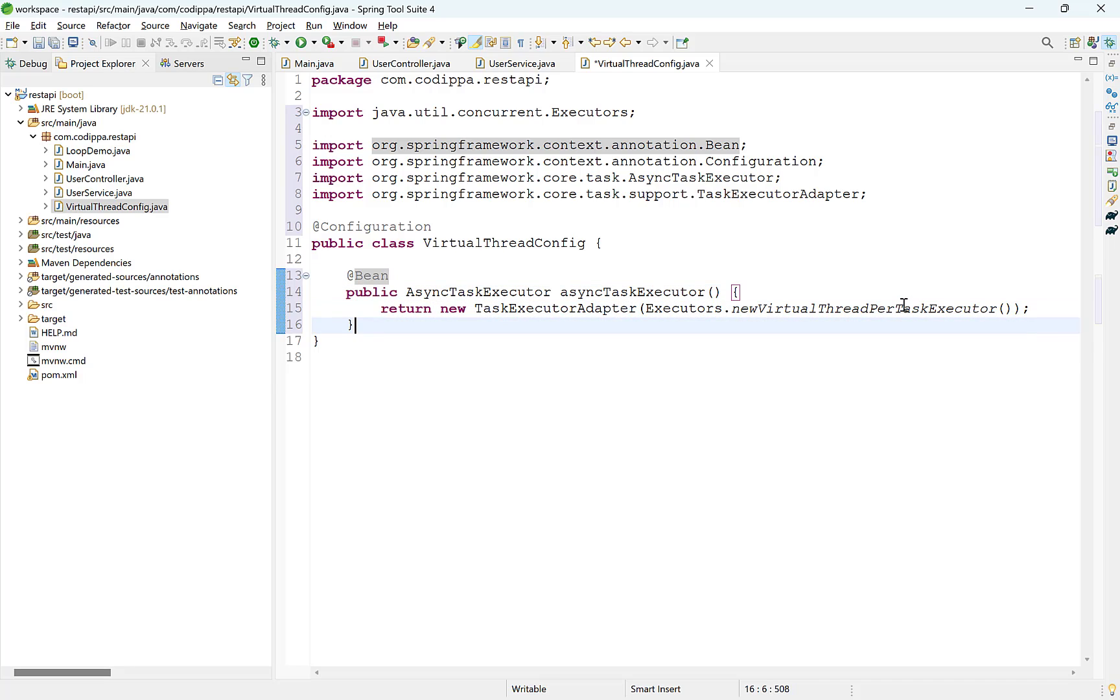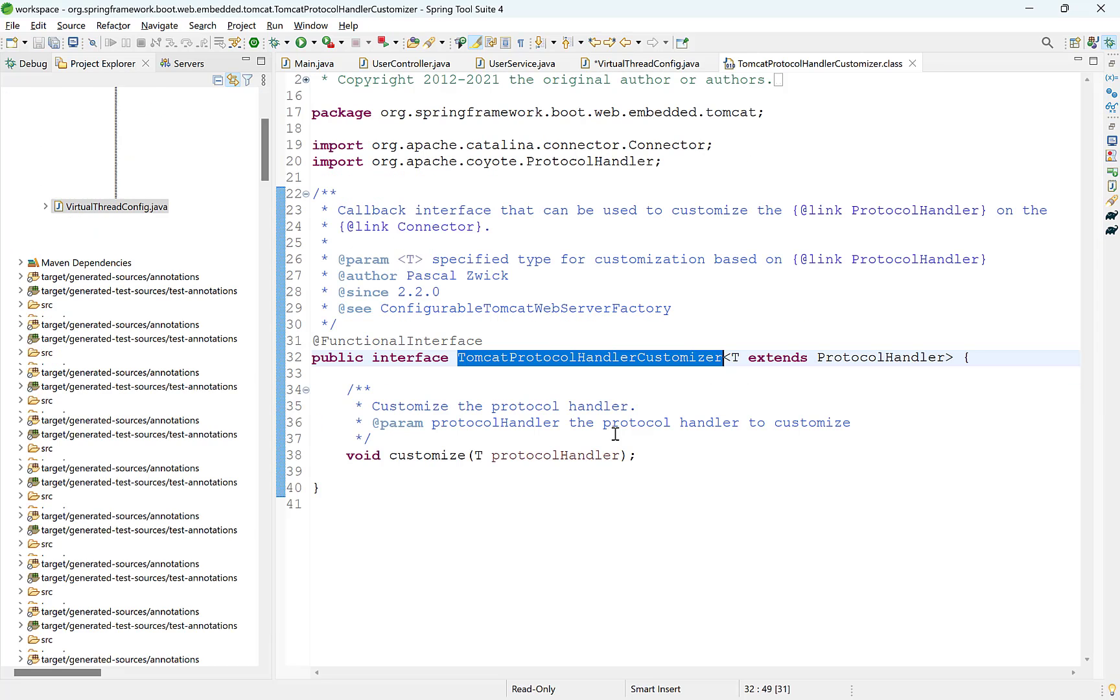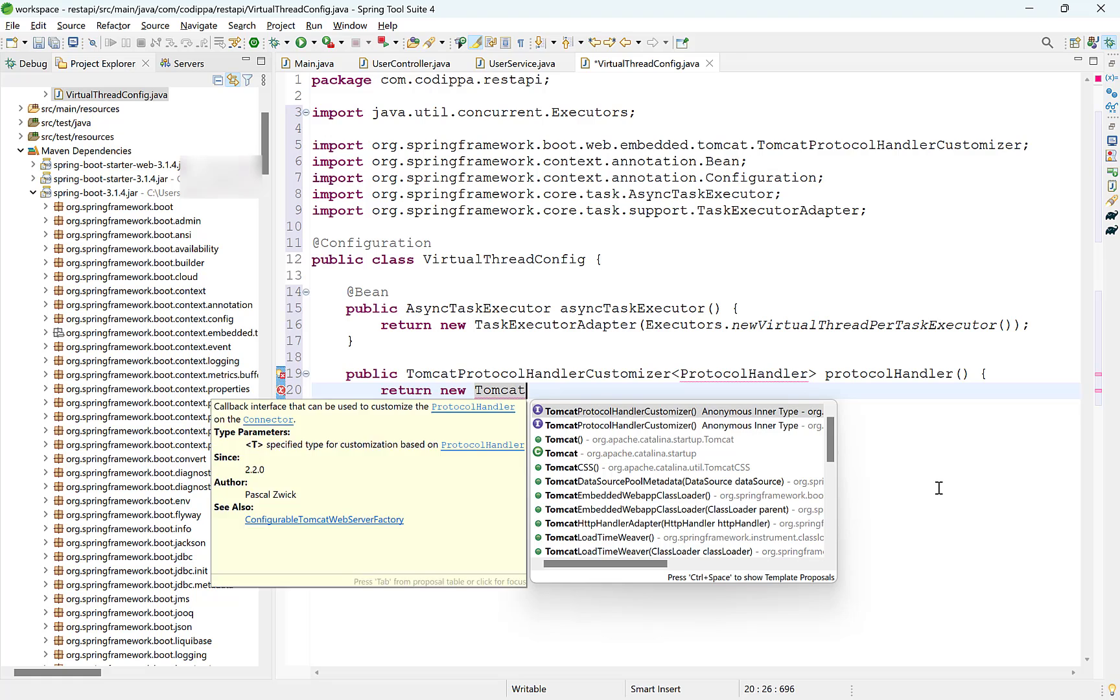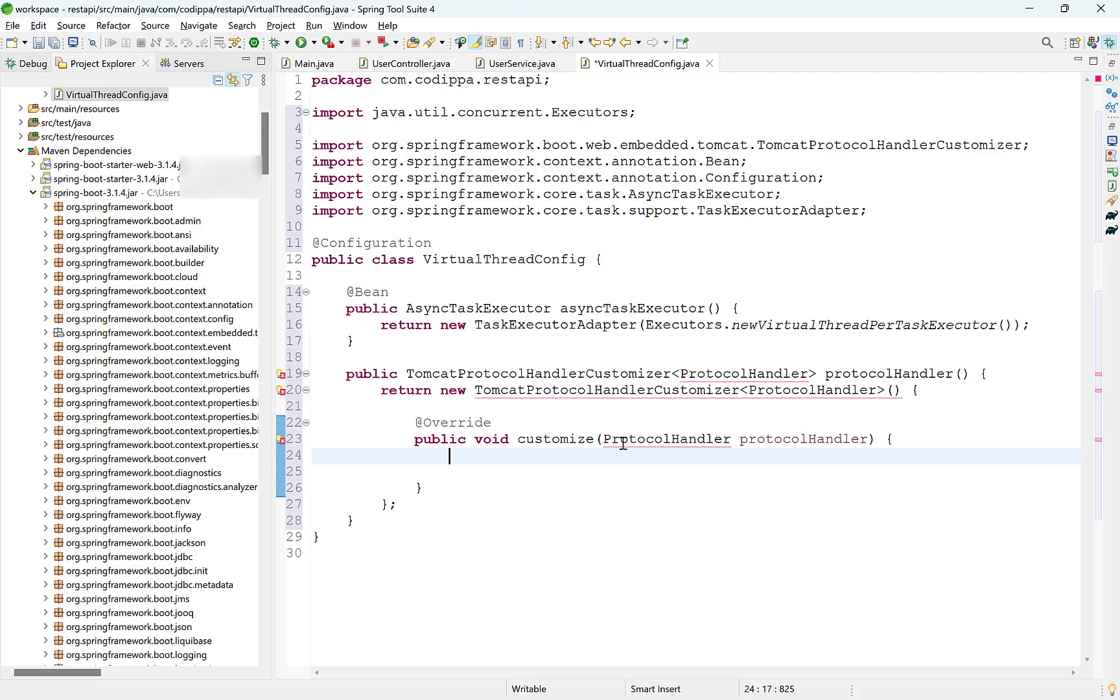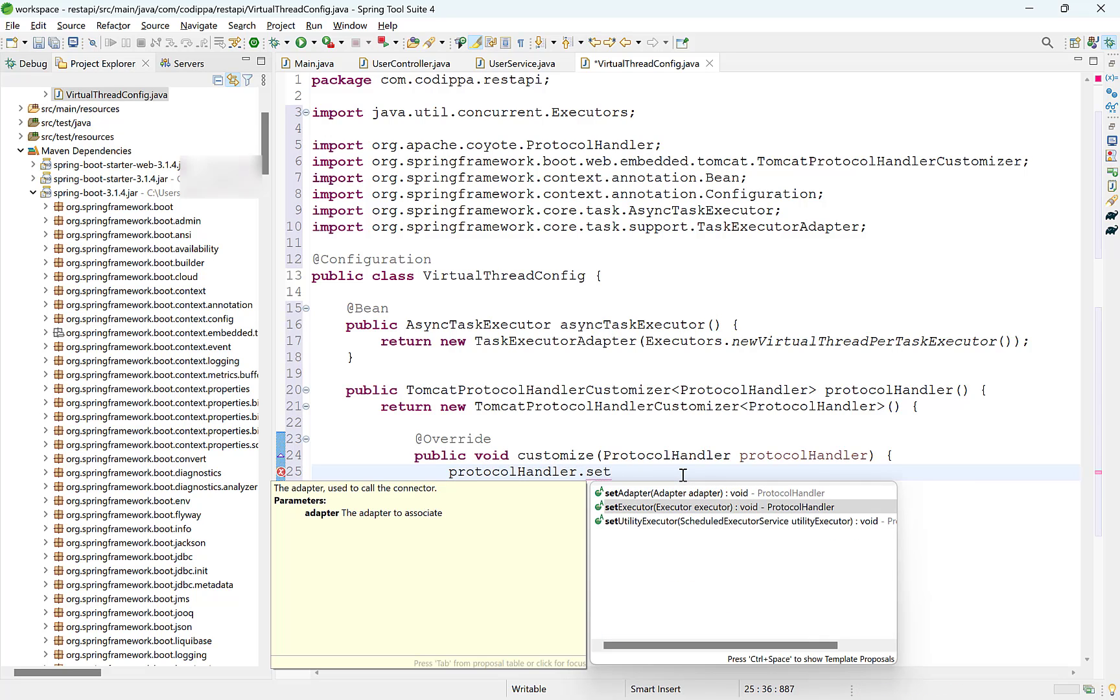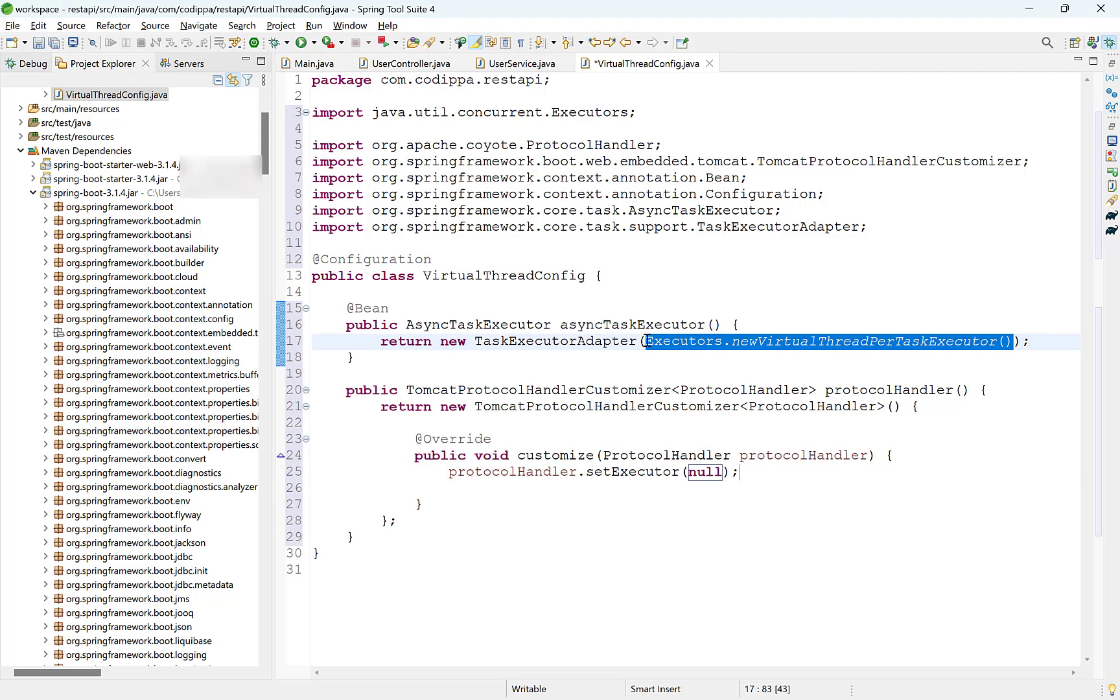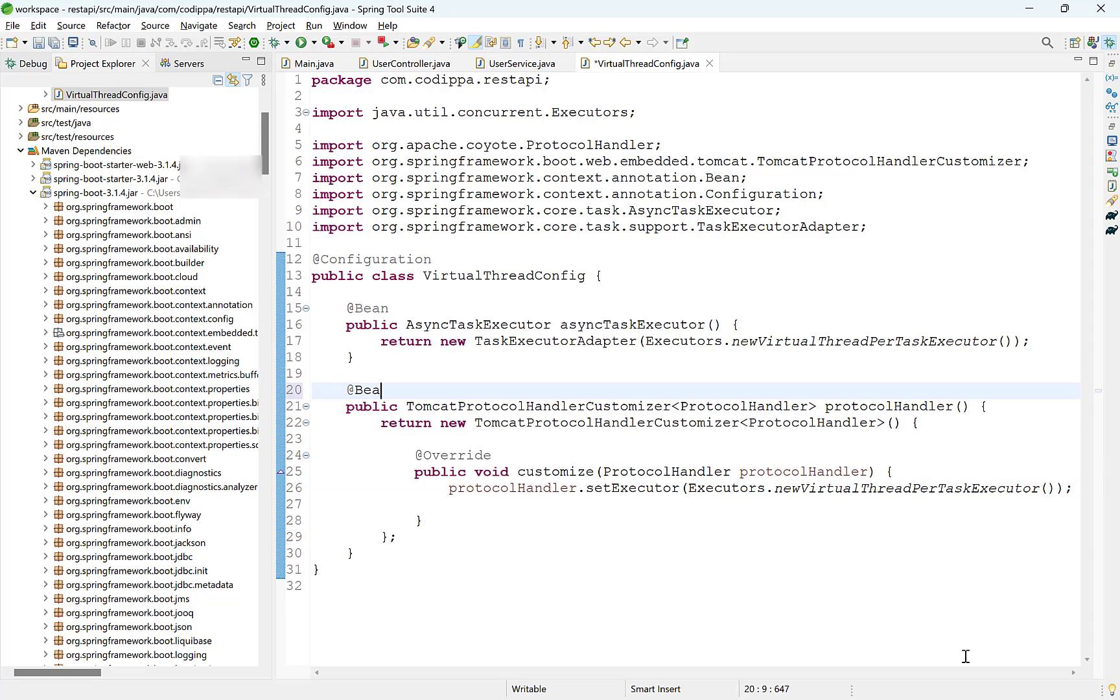Second bean would be of Tomcat Protocol Handler Customizer. This is an interface as you can see. And so to create its object, we need to implement it as an anonymous class and implement its Customize method. This Customize method accepts an object of ProtocolHandler which has a method to configure threads for handling incoming requests with its SetExecutor method. SetExecutor also accepts an executor and so we can supply it a virtual thread executor as above. Copy this and paste. Mark this method with bean annotation to make it a Spring Bean.